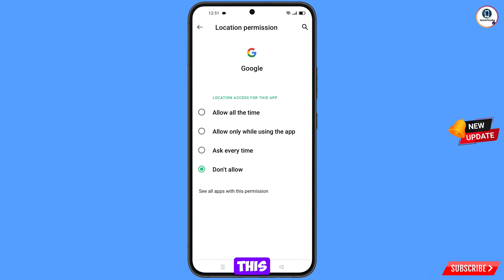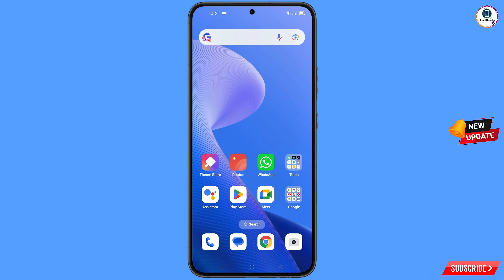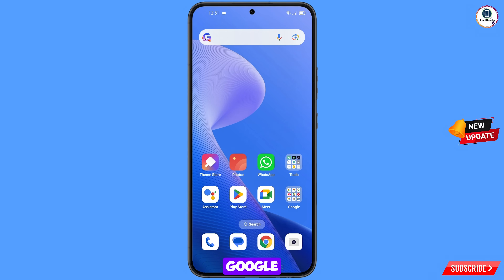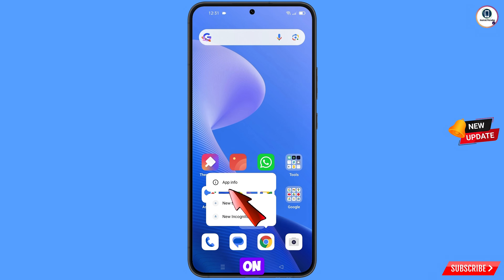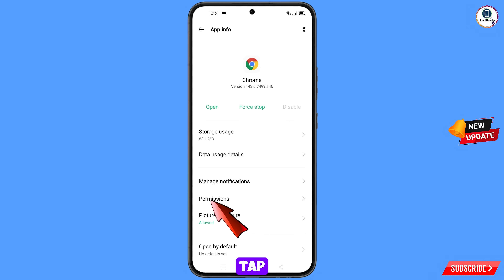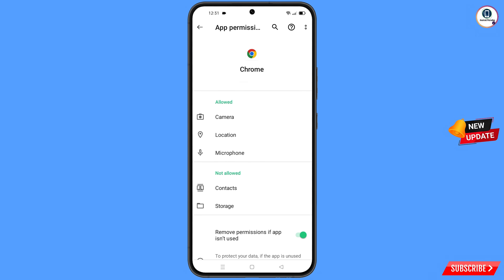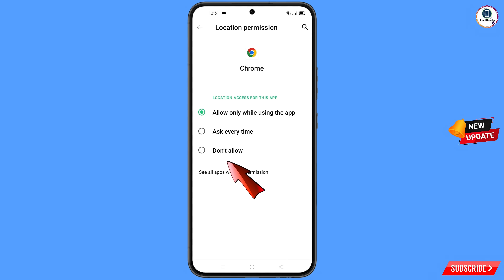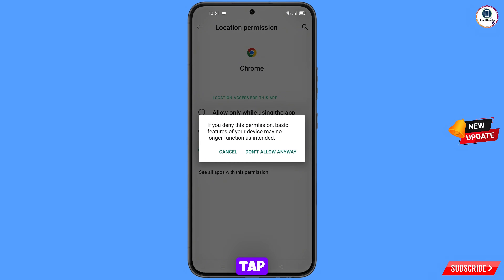Minimize this one. Now you have to navigate to the Google Chrome browser. Hold the Google Chrome browser, tap on App Information, tap on Permissions, tap on Location, tap on Don't Allow, and then tap on Don't Allow Anyway.